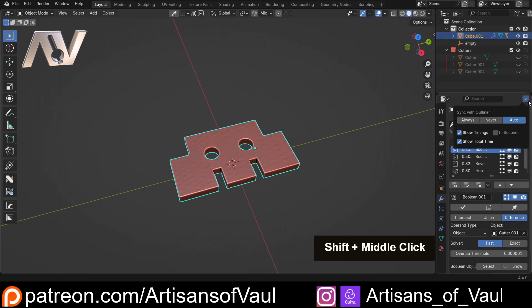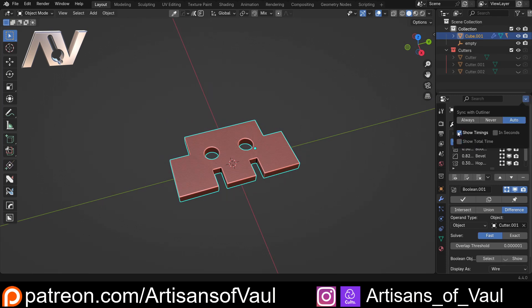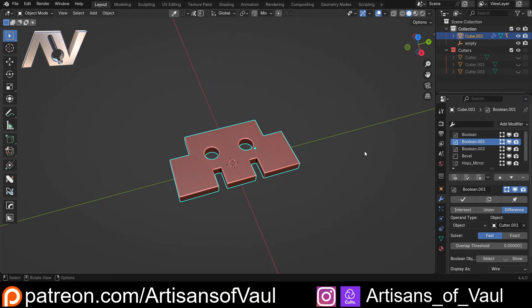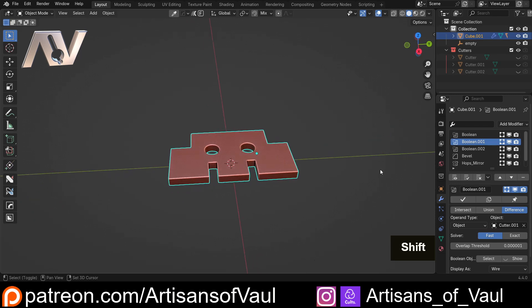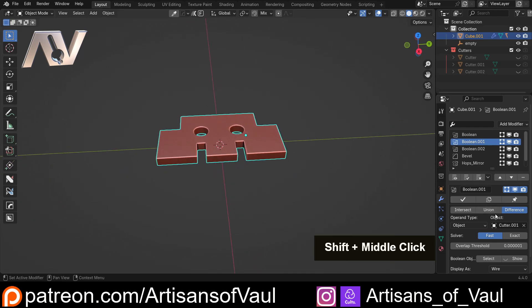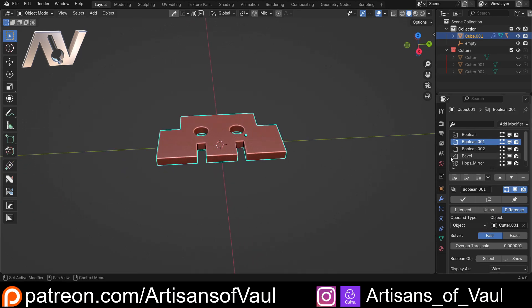And then finally we can show things like the total time, which tells us how long everything takes when we add it together. I'm probably going to remove that total time and the show timings, but it is useful to have them there.